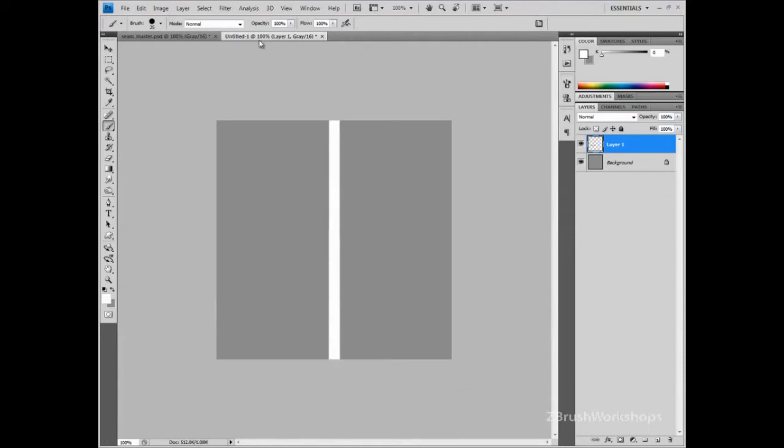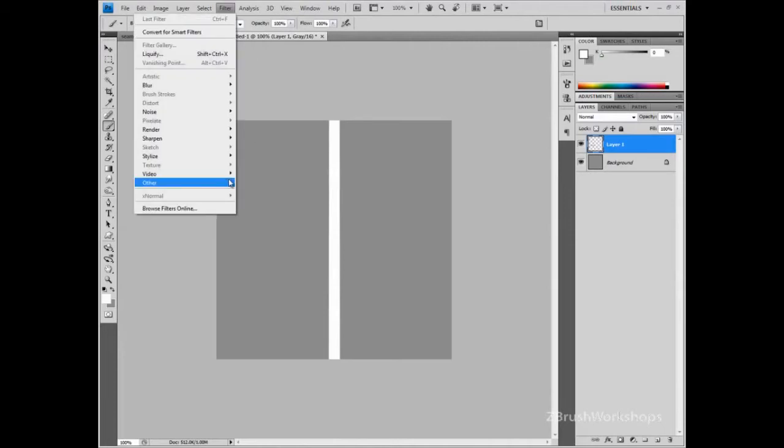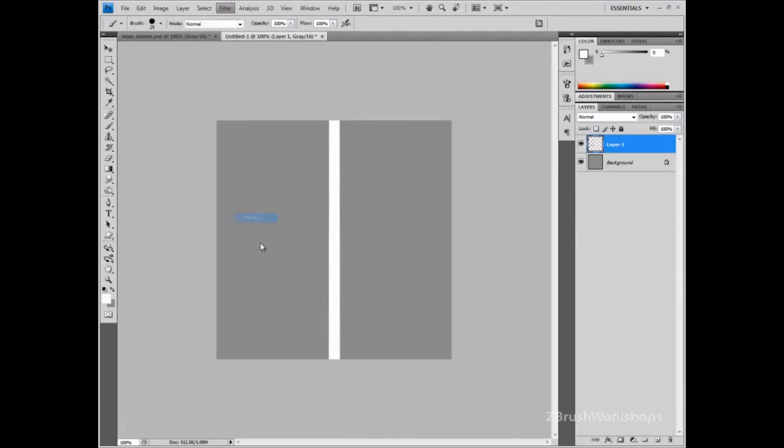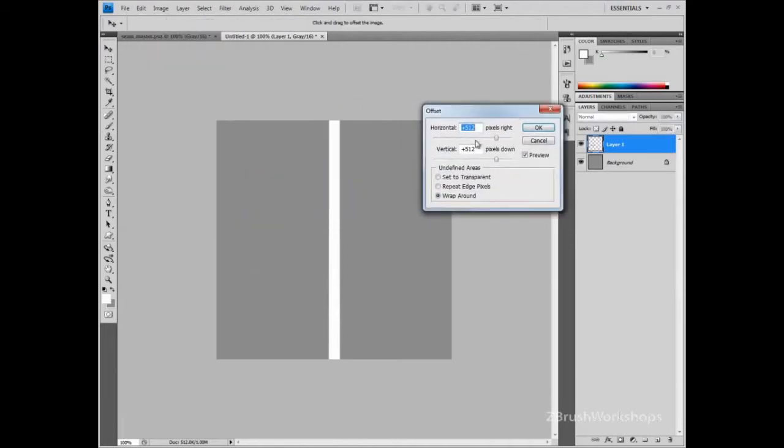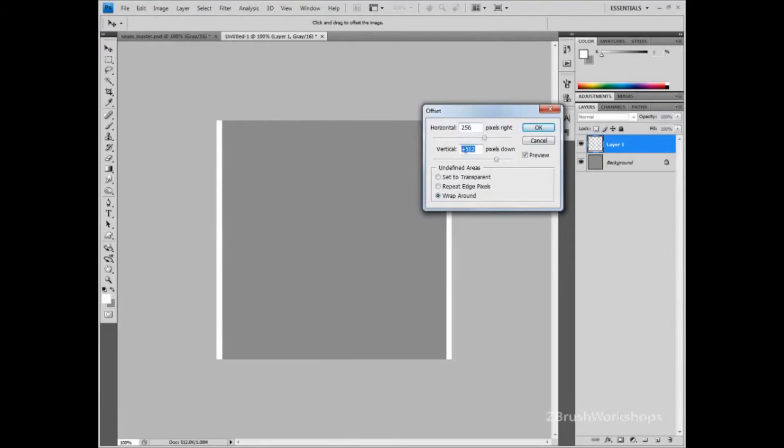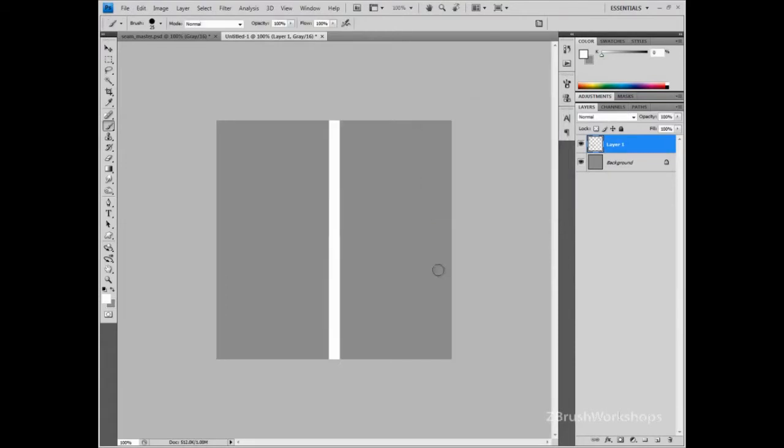That should be tileable, but you can always go into Offset and check it. We have to change this because the size is different. So it looks fine. It's a small problem, but I wouldn't worry about that.